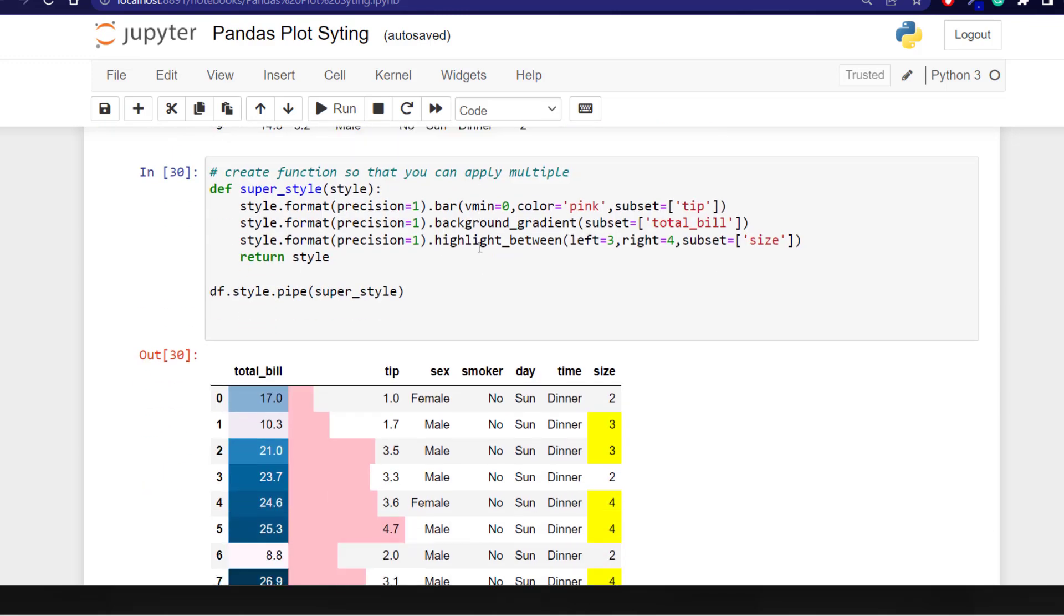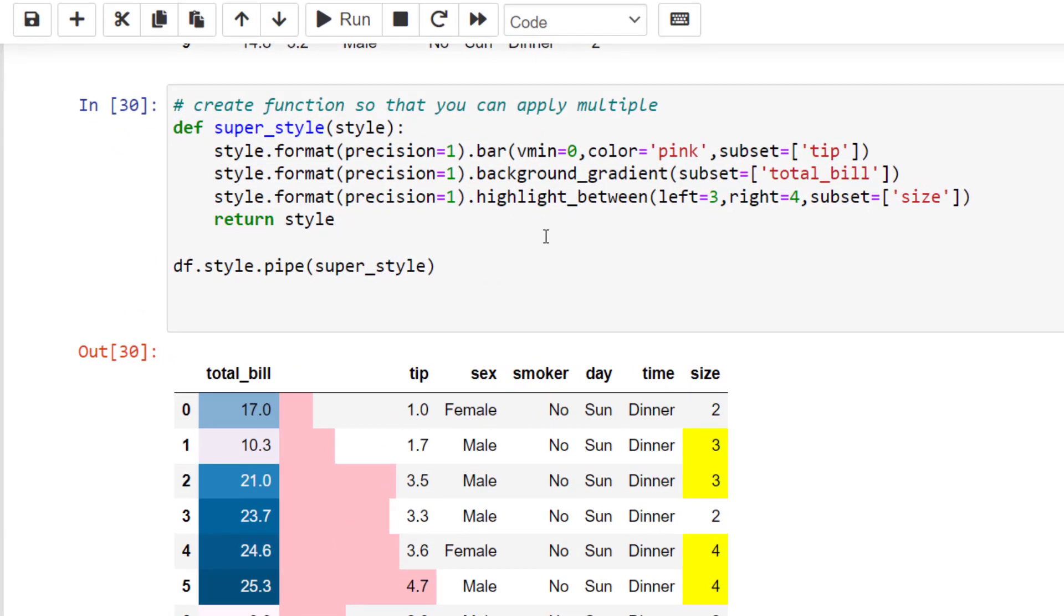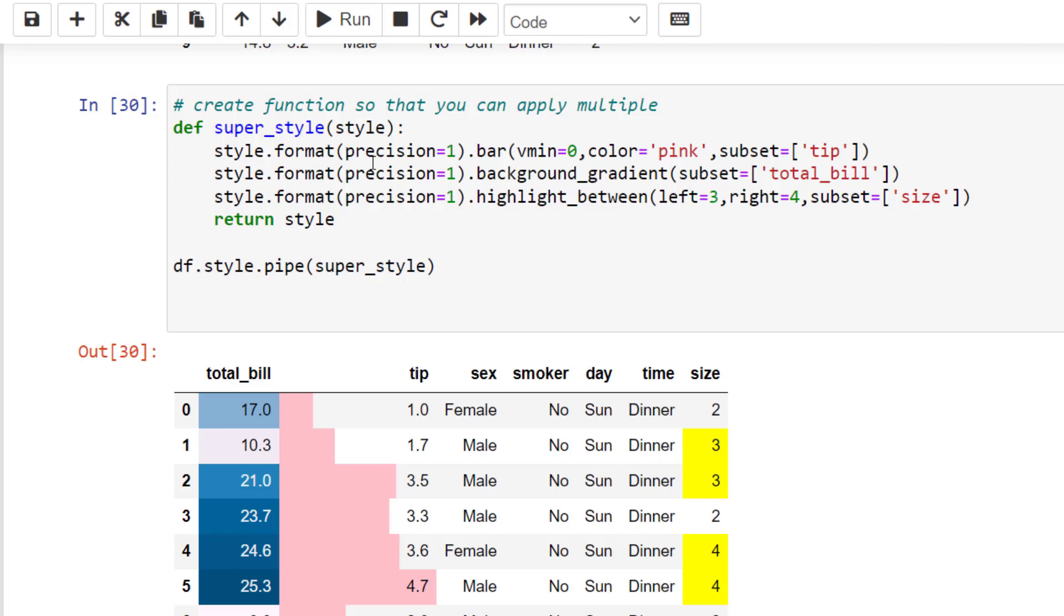Next what we want to be able to do is use many different types of styles all together. And we can do this with a function. So we're just adding our bar, a background gradient and highlighting between, and passing that into a function using style as our argument.